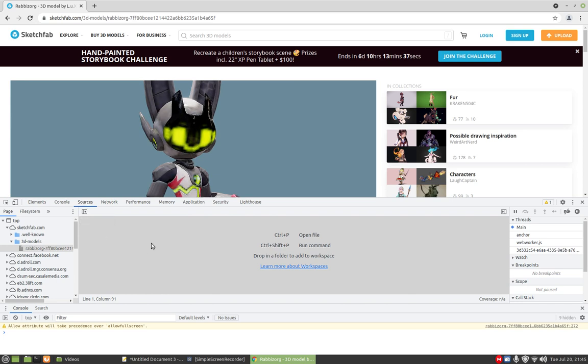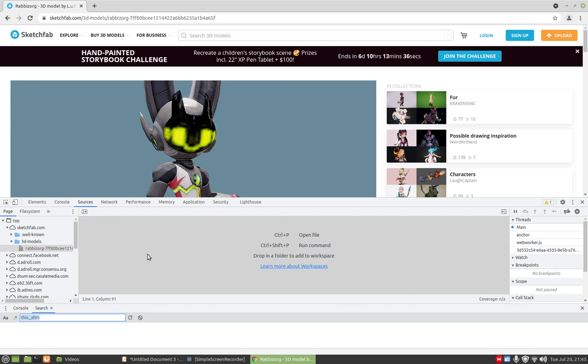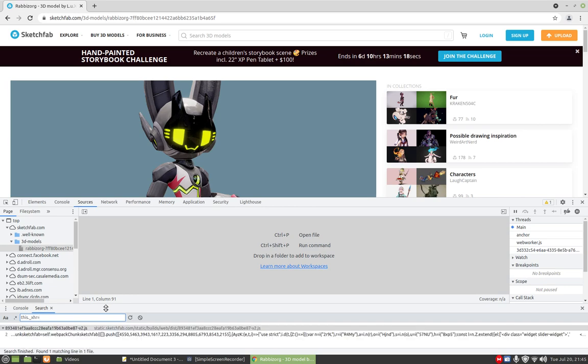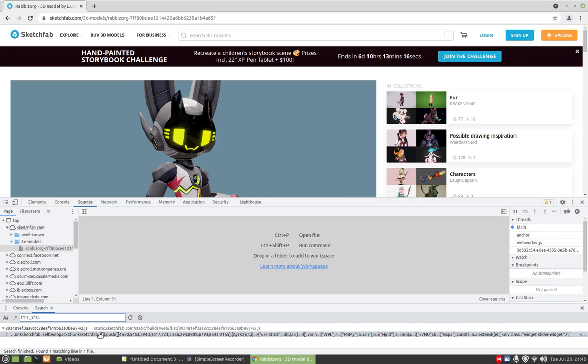Ctrl Shift F and type this dot underscore xhr and then without space equals and press enter. Double click on the bottom line twice.